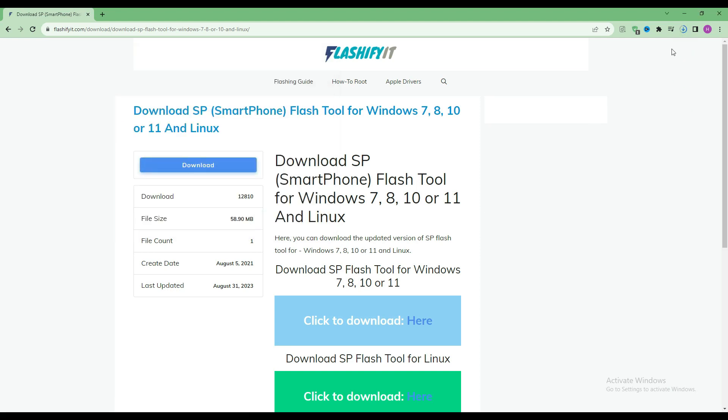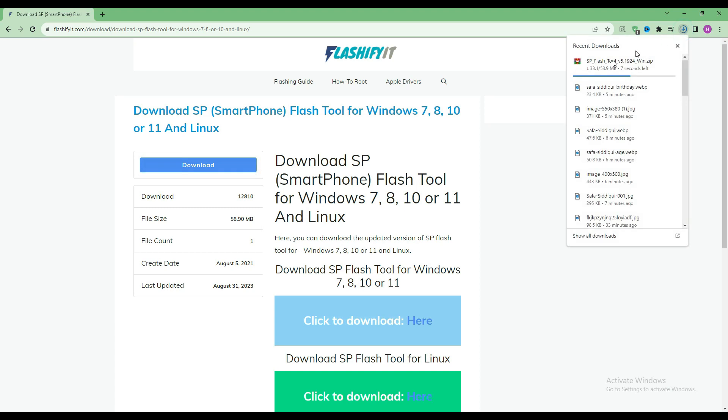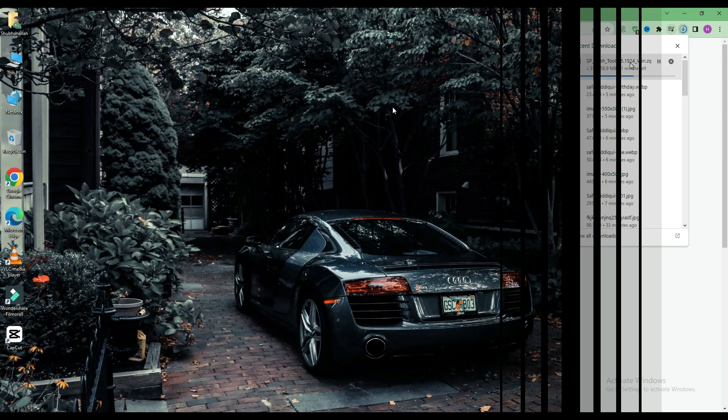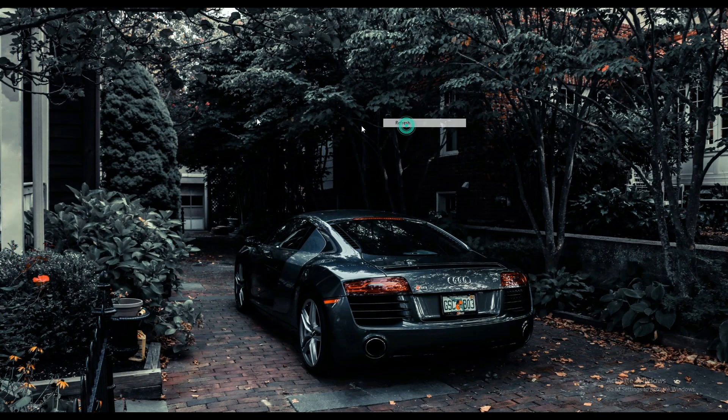Here you can see that our SP flash tool has started downloading. Now click on your file which is downloaded.